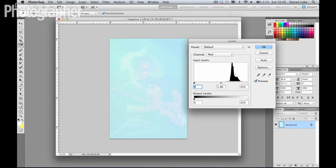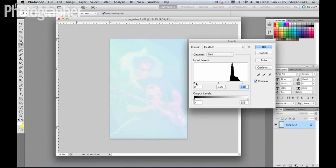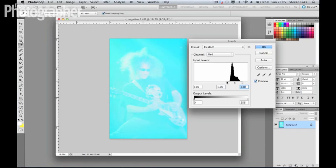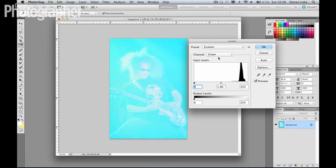Now, for now, all we want to do is take the highlight pointer and the shadow pointer and bring it right to the edge of this histogram, and start to work with them within the regions of where they are in this actual photograph. And as you can see, it's already starting to make things clearer. We're going to do that with the green one now.